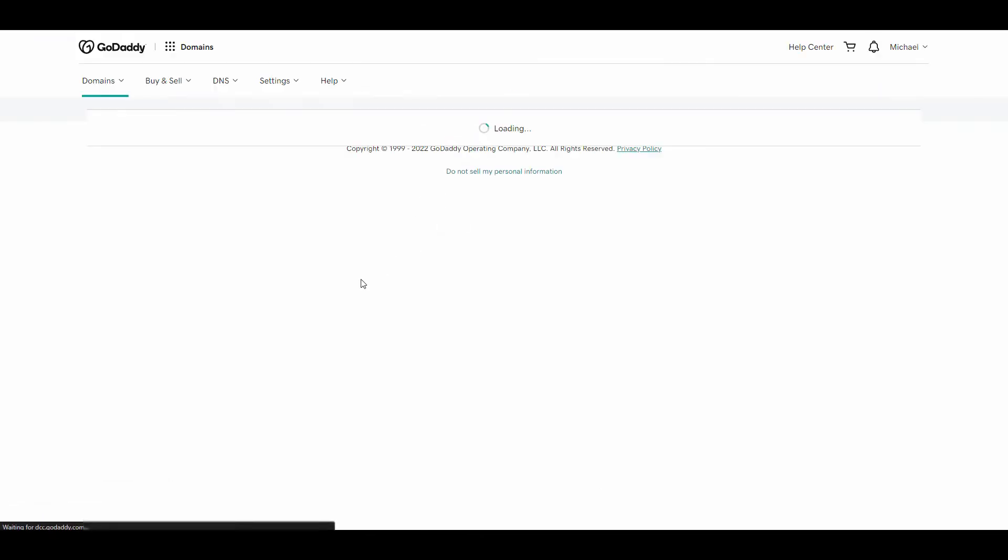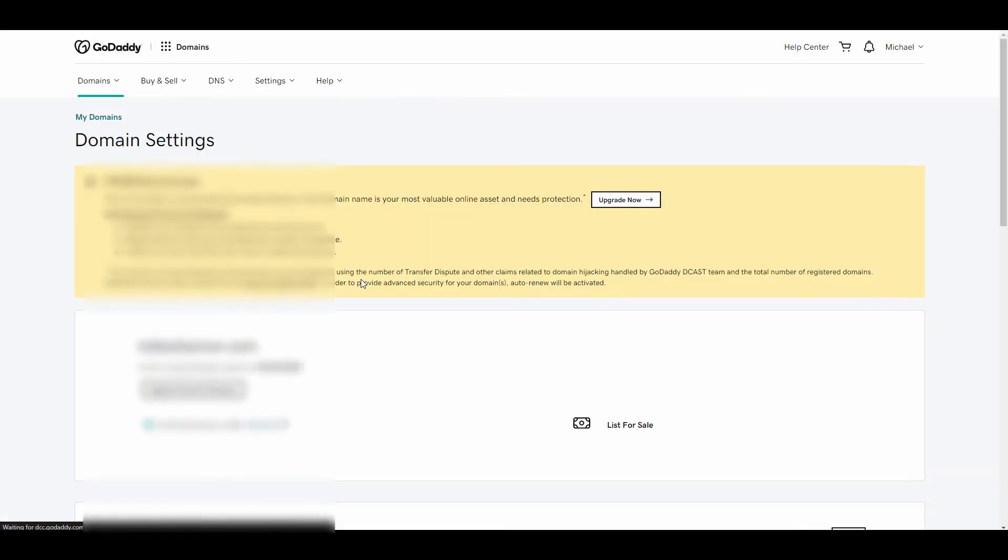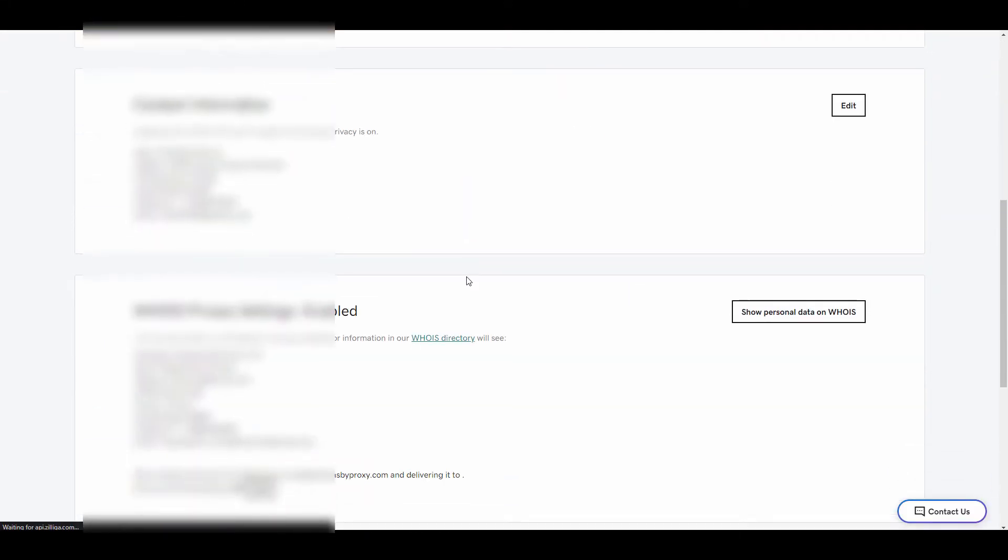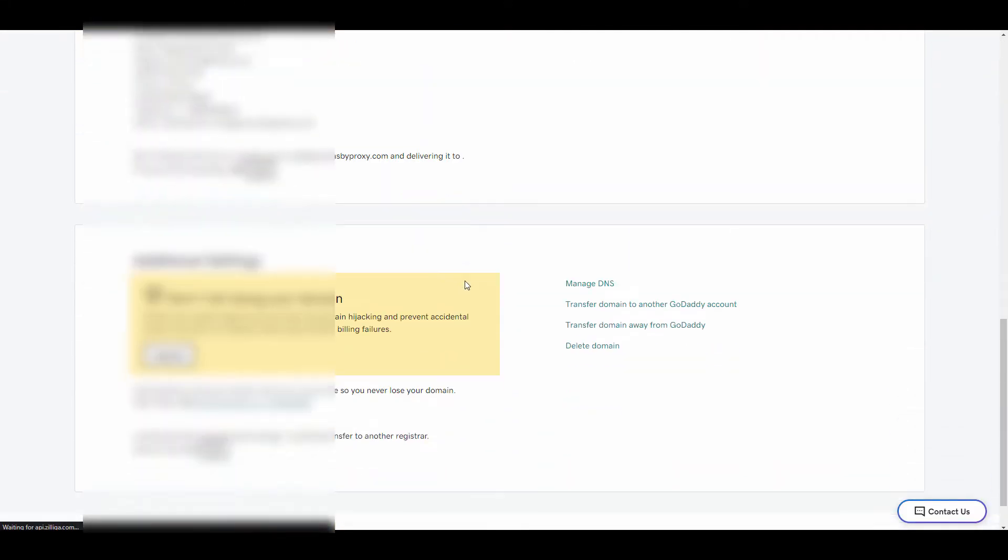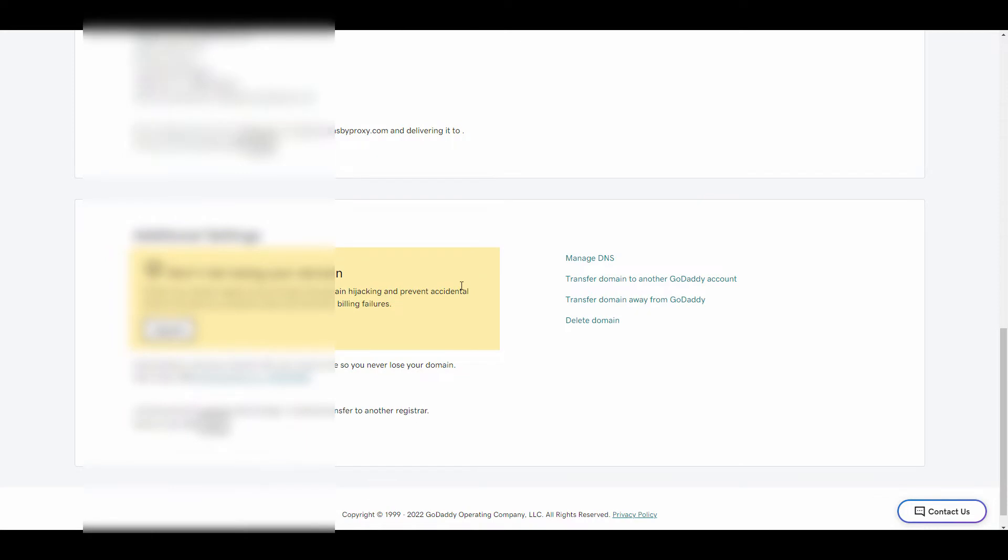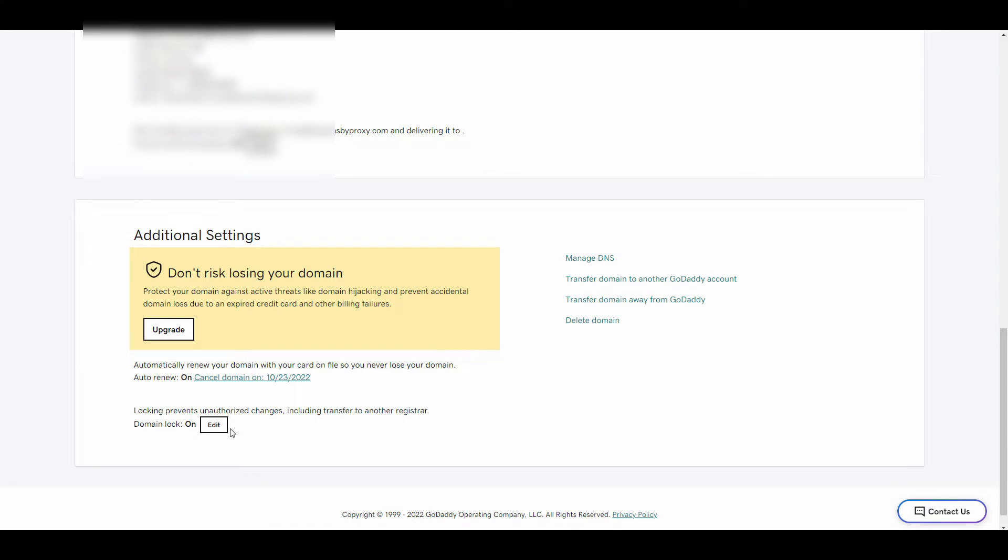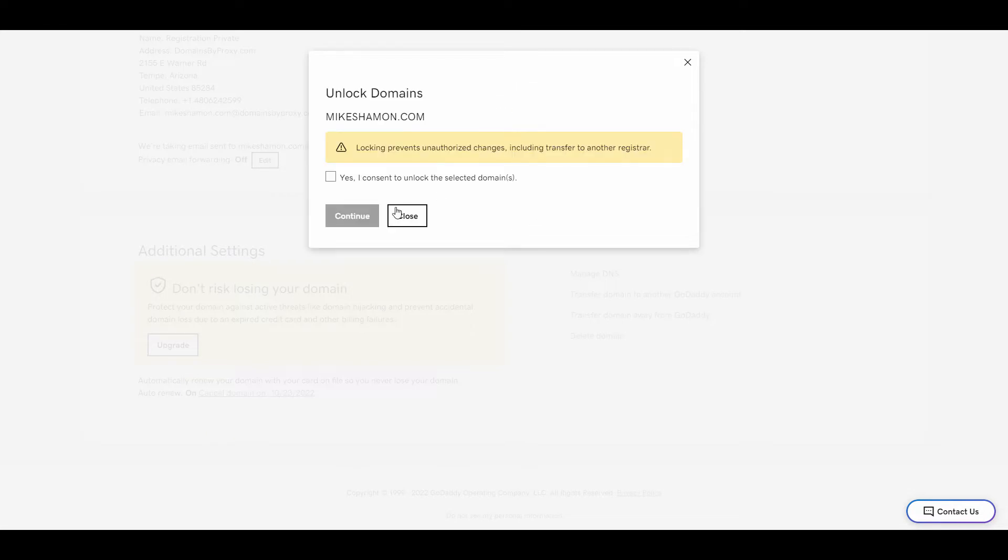All right, so once you're inside the domain settings page, you want to scroll all the way down to the bottom. This is where you can unlock and lock your domain. Once in the unlock position, hit edit. Once you hit edit, a little consent box will pop up and then you just want to hit yes and continue once you see the box.